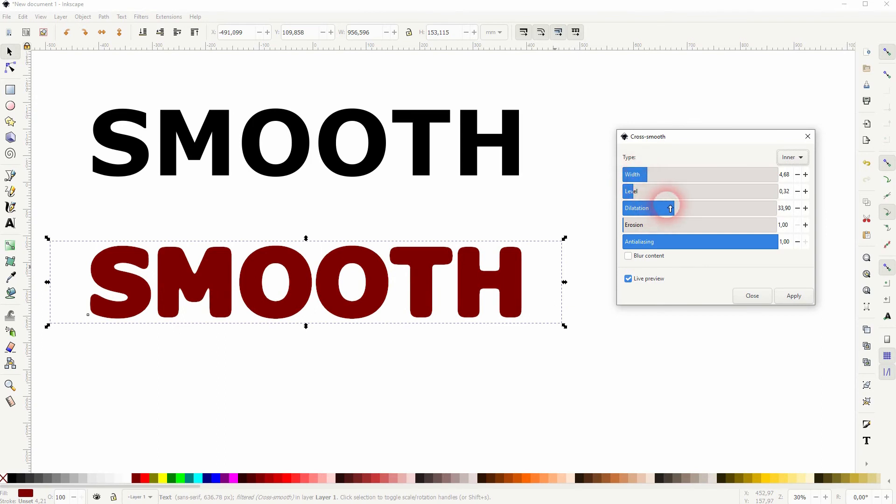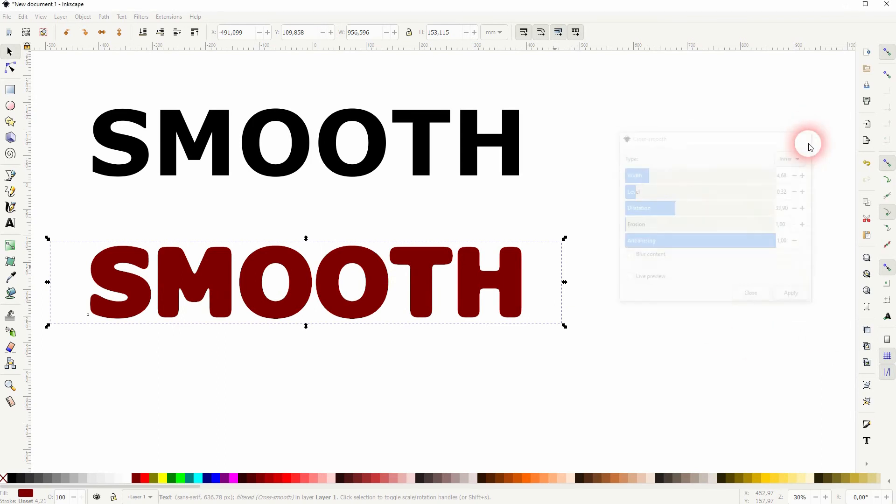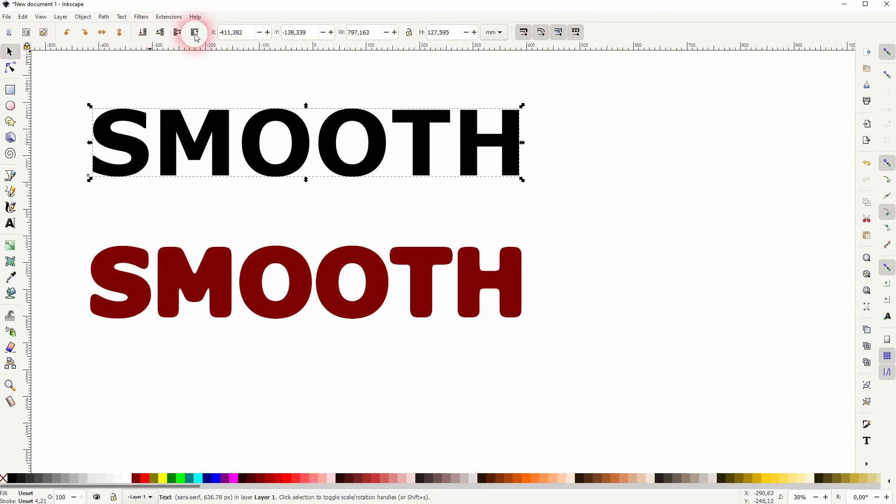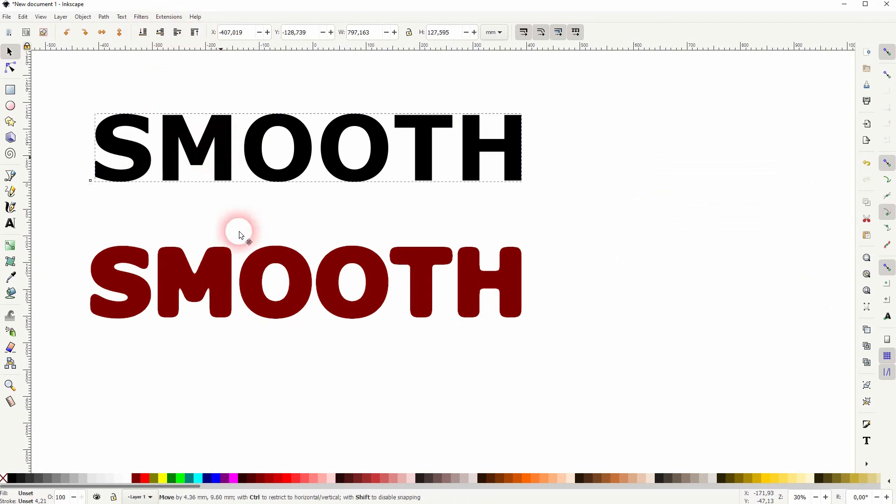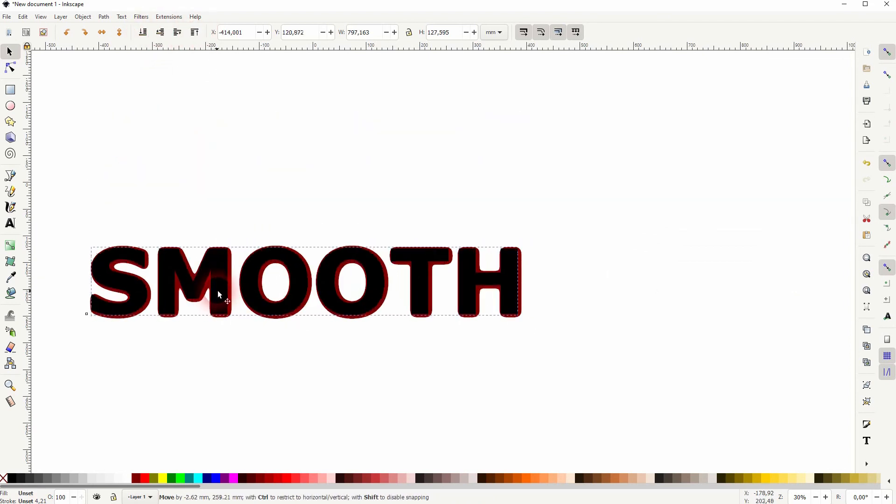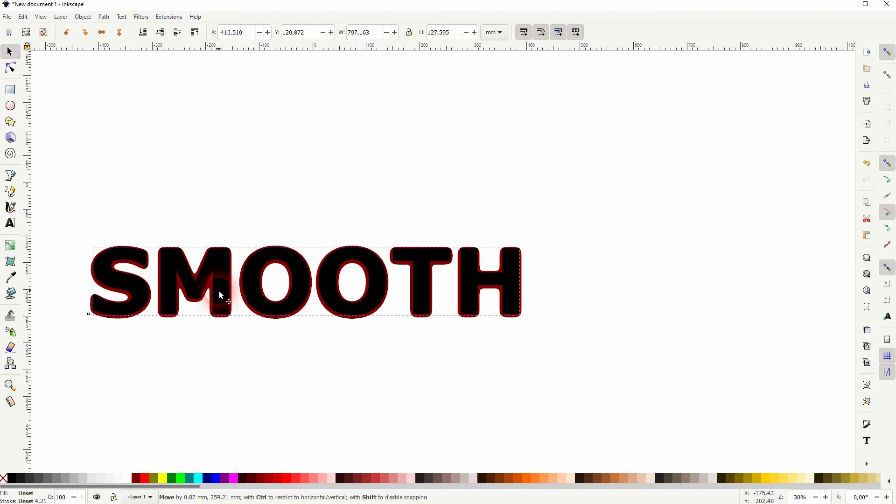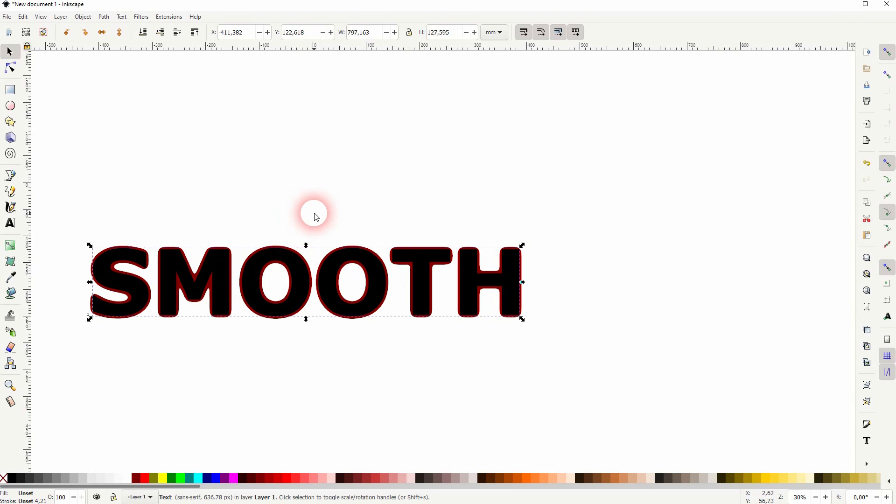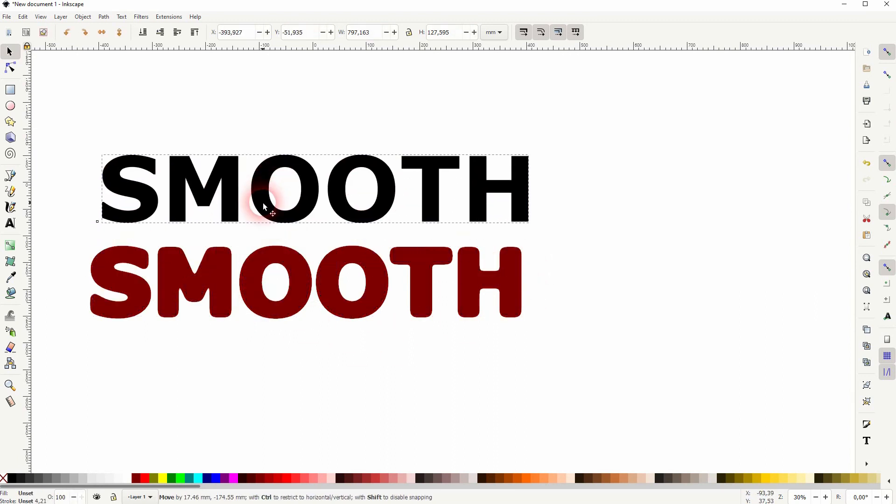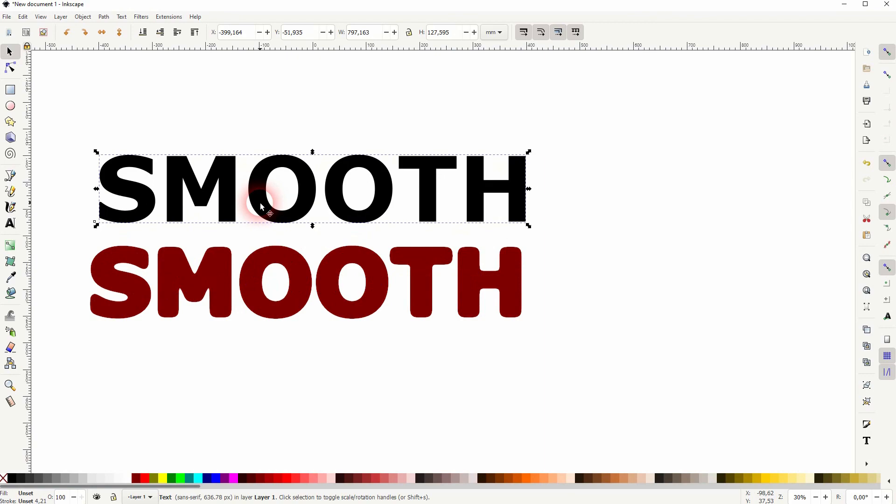You click OK, close your menu, and if I put the original on top, you can see what this effect has added to the text. So as I've already mentioned, it's kind of like an outline effect that's melted into the original text that you've created. This can create a cross smooth effect in Inkscape. Thanks for watching, and I'll see you next time.